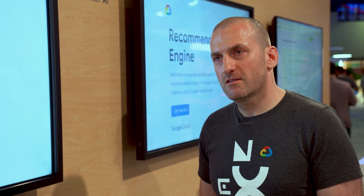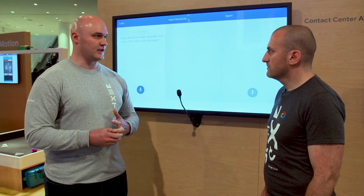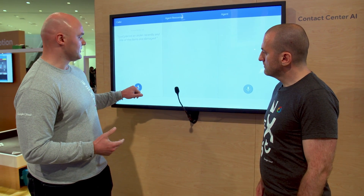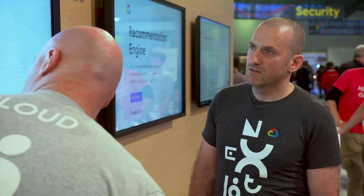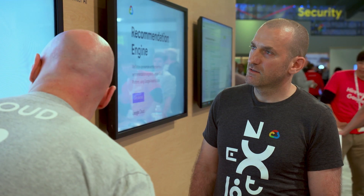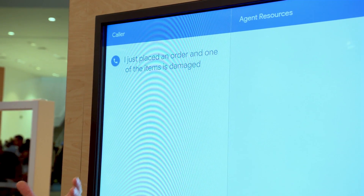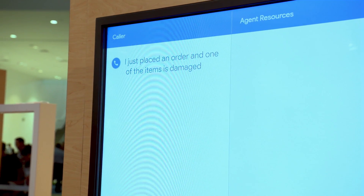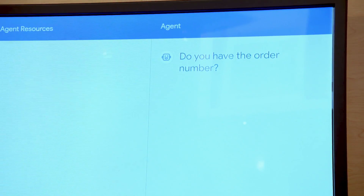What you're going to see is a person calling in, and they're going to get responded to by the virtual agent — at least the virtual agent is going to try to answer all their questions. The person calling in says they just placed an order recently and one of the items is damaged. As the person is calling in, the Contact Center AI is able to discern what they're talking about, interpret it into real text, and get the context of the conversation.